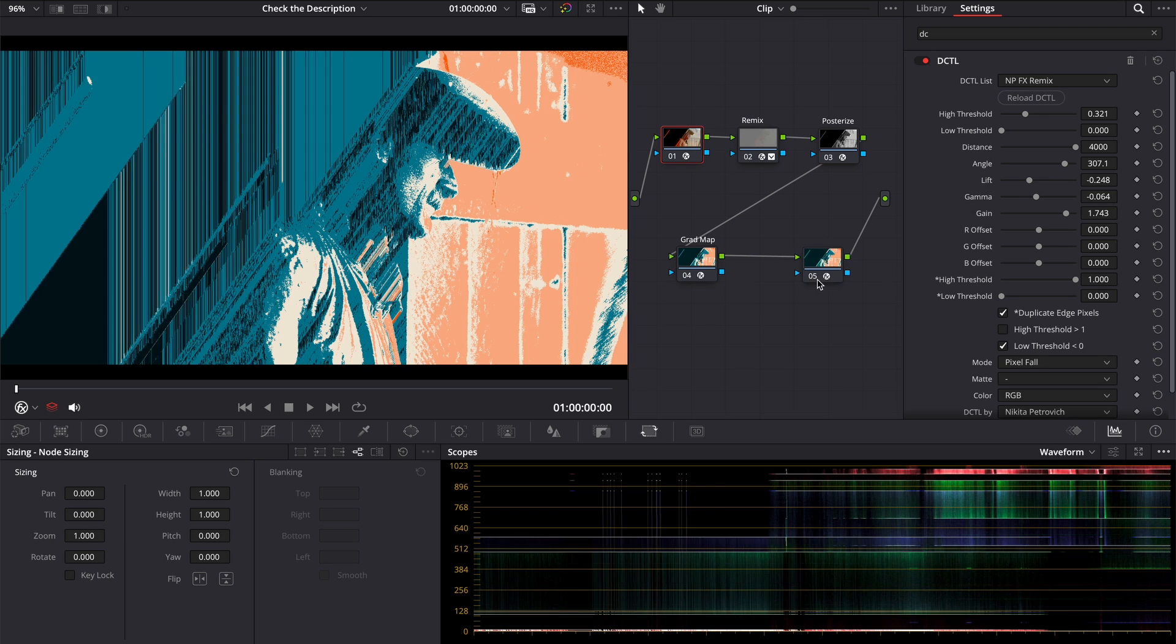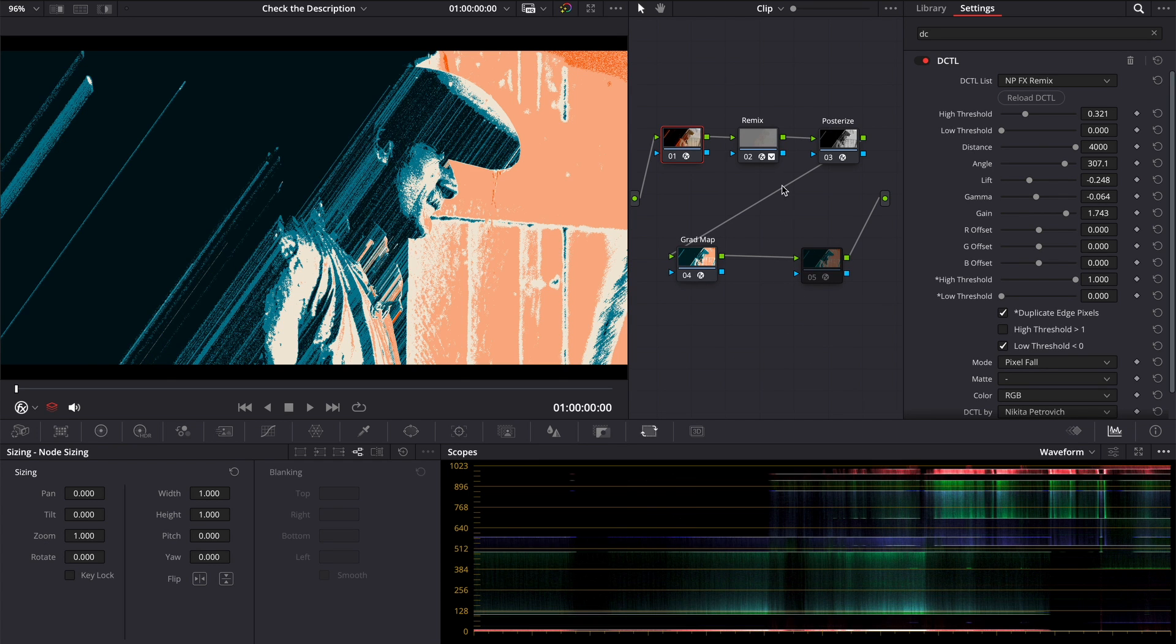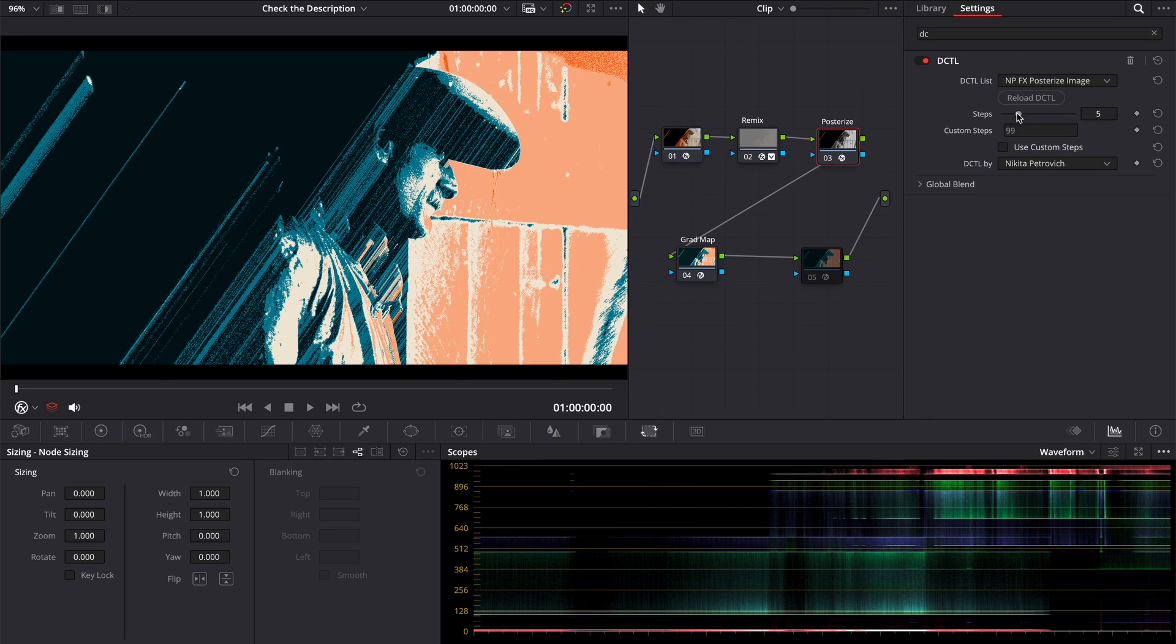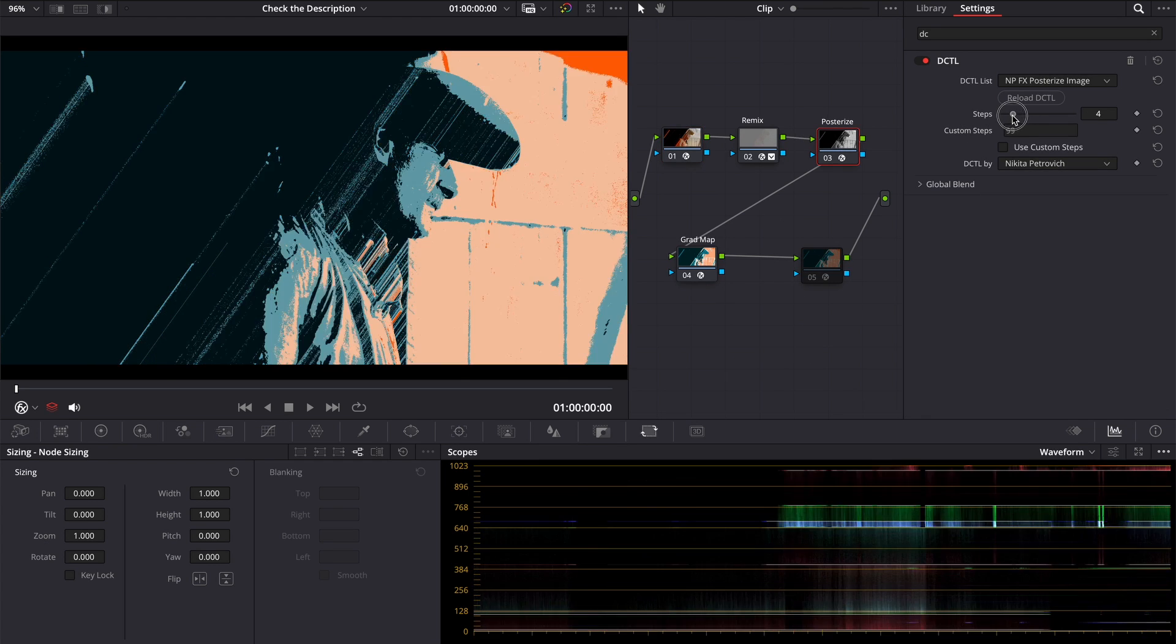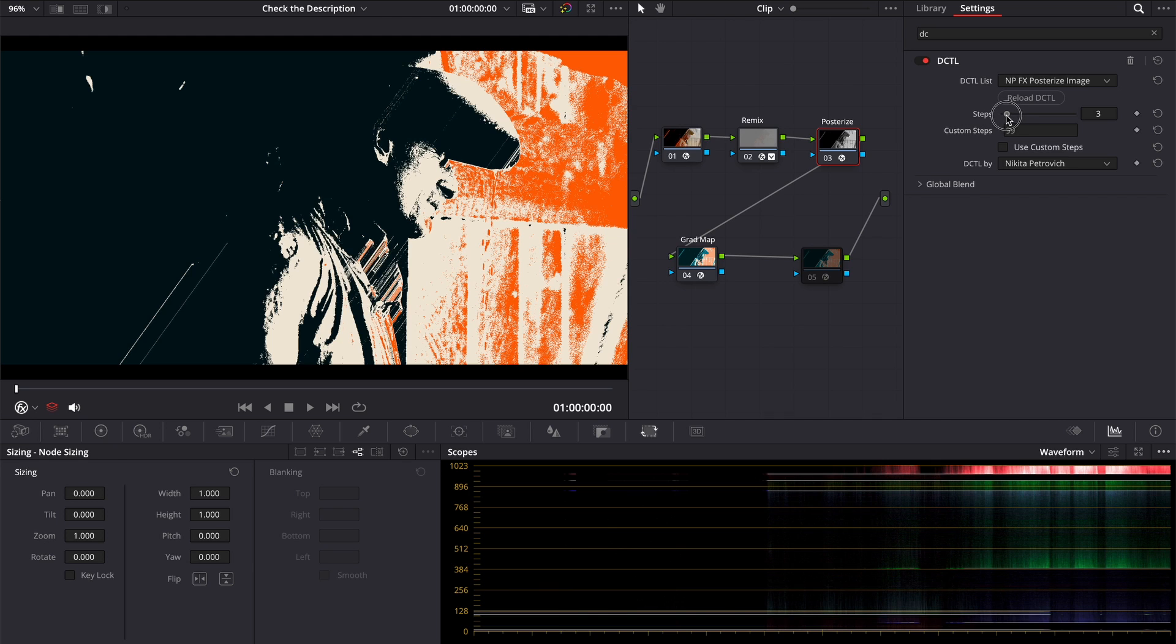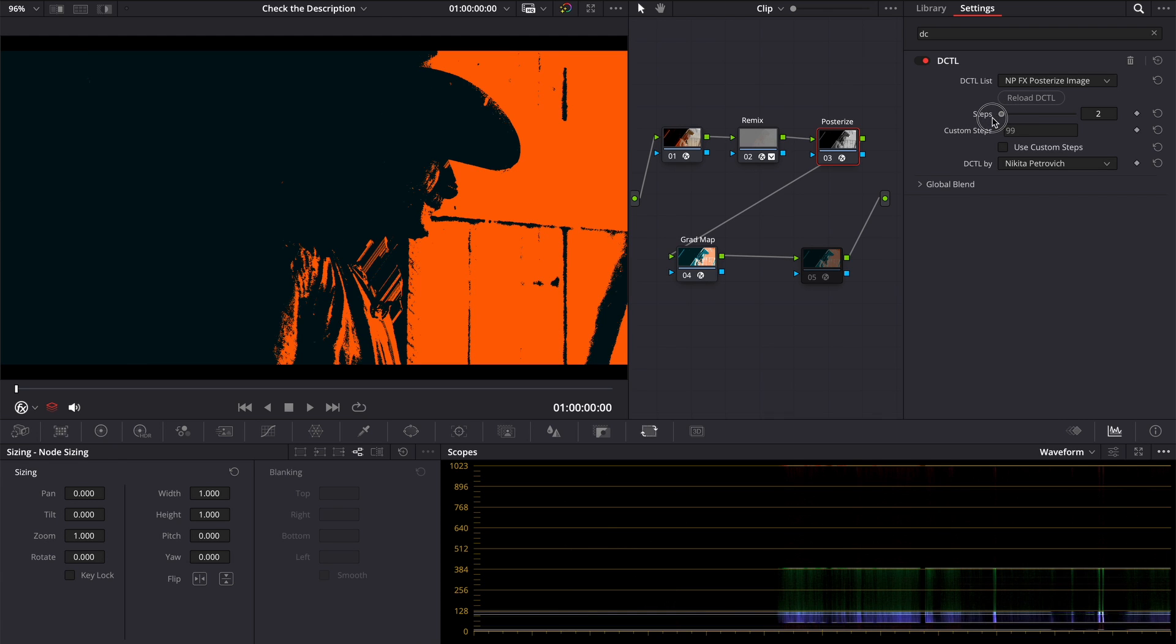Also, you can use the first and the last nodes simultaneously, but it could be too much. You can always check how it is looking with less or more steps in posterization.